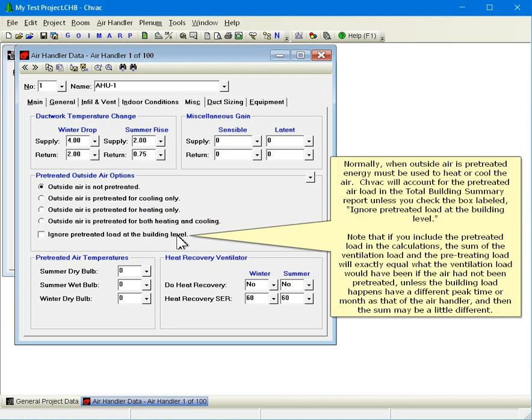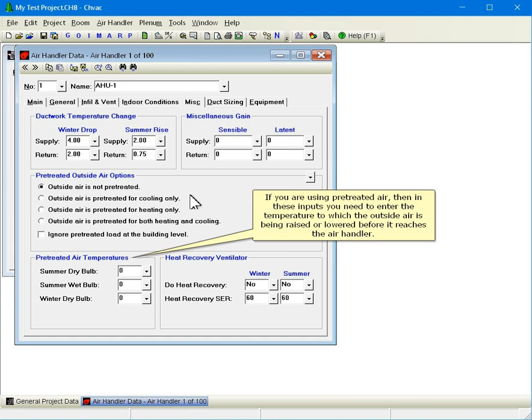Normally, when outside air is pretreated, energy must be used to heat or cool the air. However, CHVAC will account for the pretreated air load in the total building summary report unless you check the box labeled ignore pretreated load at the building level. Note that if you include the pretreated load in the calculations, the sum of the ventilation load and the pretreating load will exactly equal what the ventilation load would have been if the air had not been pretreated, unless the building load happens to have a different peak time or month as that of the air handler, in which case the sum may be a little different. If you are using pretreated air, then in these inputs you need to enter the temperature to which the outside air is being raised or lowered before it reaches the air handler.